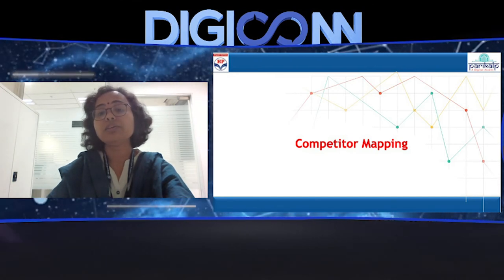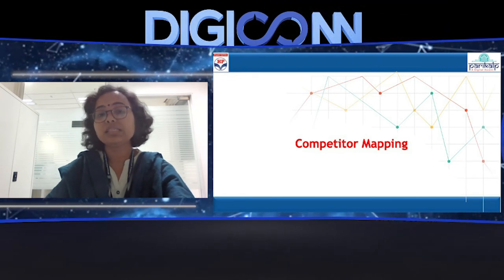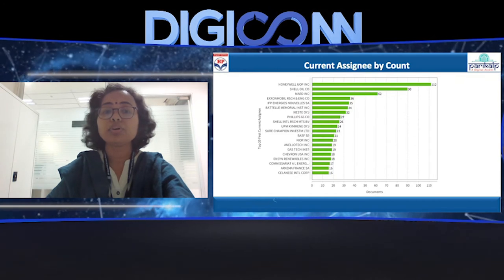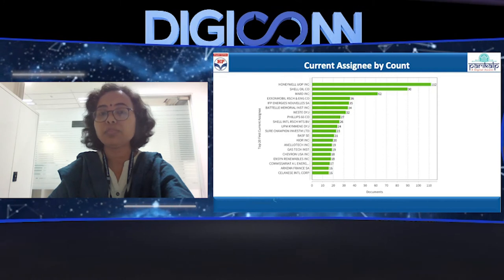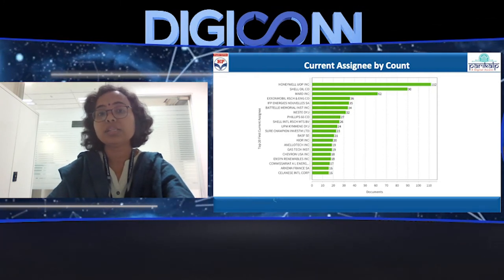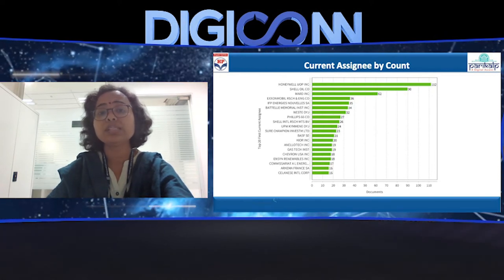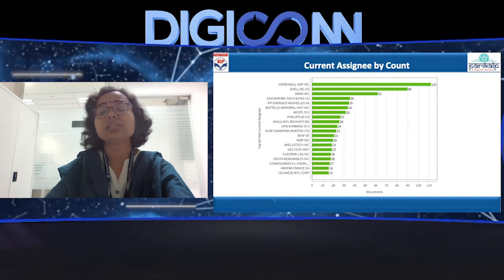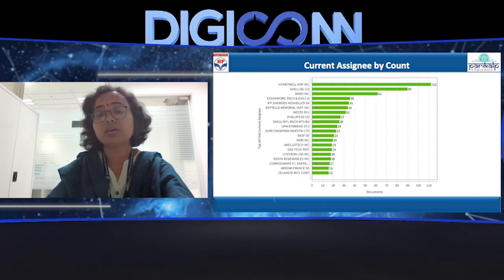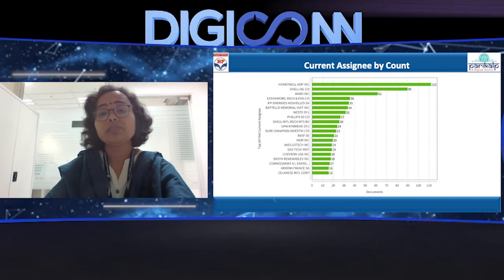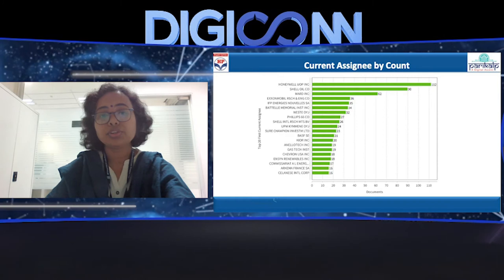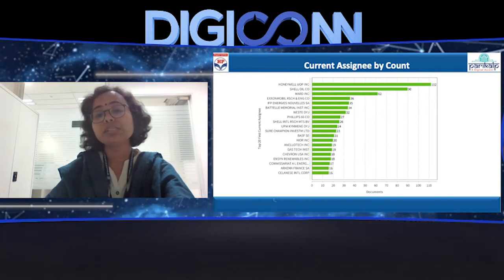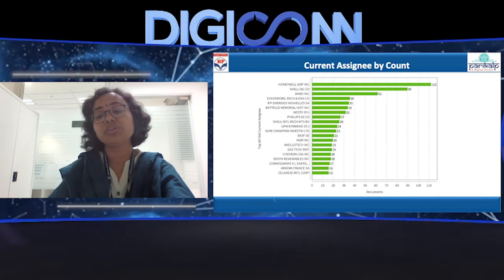Another input we can derive from this patent landscape analysis is the competitive mapping. Competitive edge is one of the focus areas for us. In this next slide, the number of documents against the top 24 current assignees — meaning who is holding the patents — is mapped. As an obvious outcome, Honeywell and Shell are the major companies. MARD INC is nothing but Kior, which actually went up to the level of commercialization and made an effort to produce commercial level oils. In this line, NLO Tech, Gas Technology Institutes, and NSEAN are the people who are actually coming up very recently. By doing the same mapping along with year of filing, we can find out that information as well.